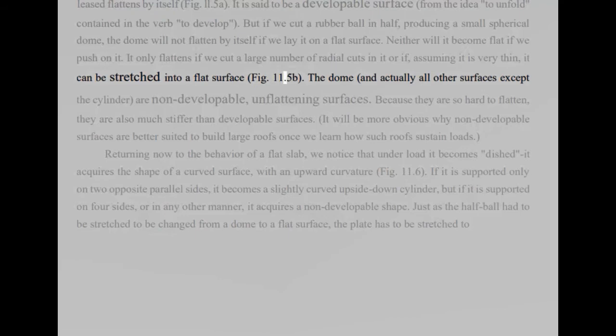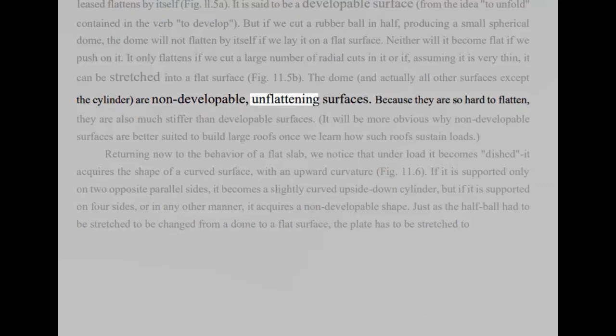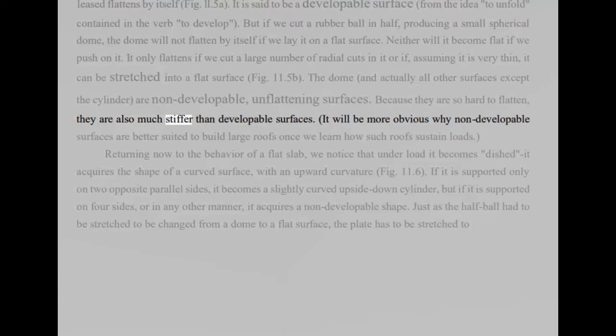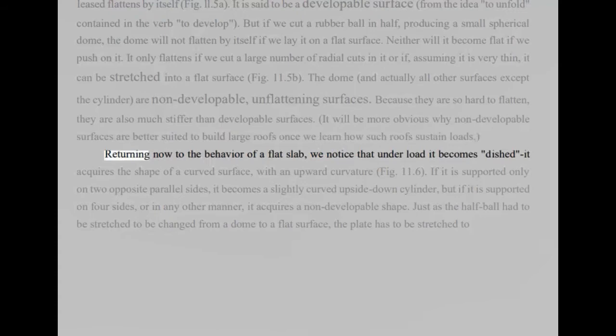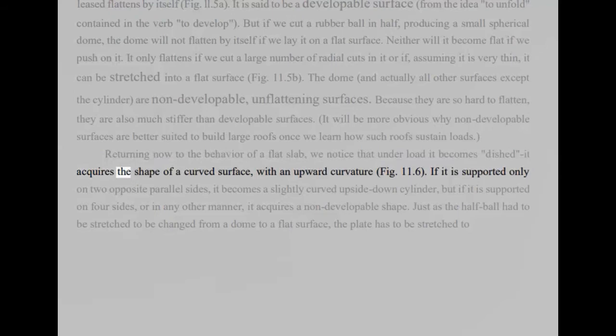The dome, and actually all other surfaces except the cylinder, are non-developable, unflattening surfaces. Because they are so hard to flatten, they are also much stiffer than developable surfaces. It will be more obvious why non-developable surfaces are better suited to build large roofs once we learn how such roofs sustain loads. Returning now to the behavior of a flat slab, we notice that under load it becomes dished it acquires the shape of a curved surface, with an upward curvature, fig 11.6. If it is supported only on two opposite parallel sides, it becomes a slightly curved upside-down cylinder, but if it is supported on four sides, or in any other manner, it acquires a non-developable shape.